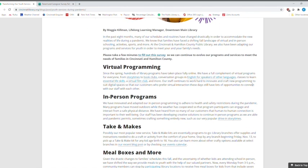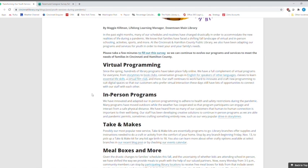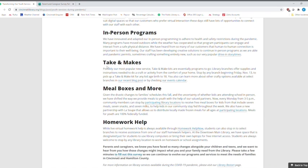But all of our virtual programs, there's some direct links to our book clubs, our storytimes, our virtual film club, even essential life skills. We did a lot of in person programming as well. Her very popular drive in story times is just a click away there. And then we created a lot of take and makes where all of these essential parts of the program go into a bag and then the branches offer them up. And then you can take them and then take it back home and create them and make them.